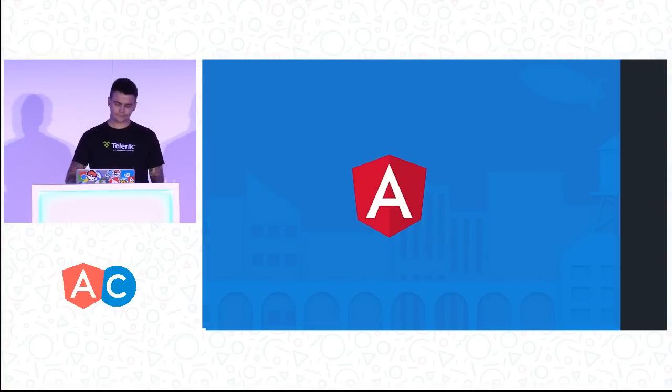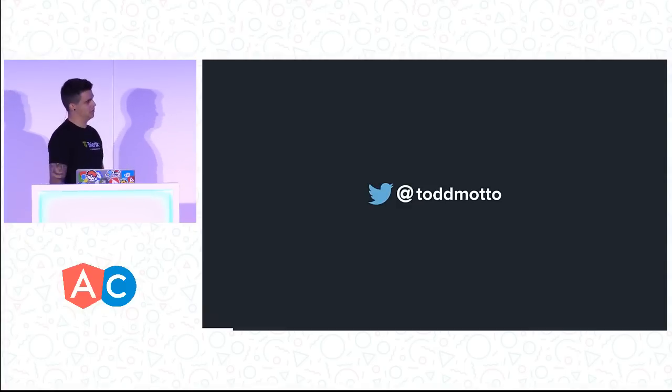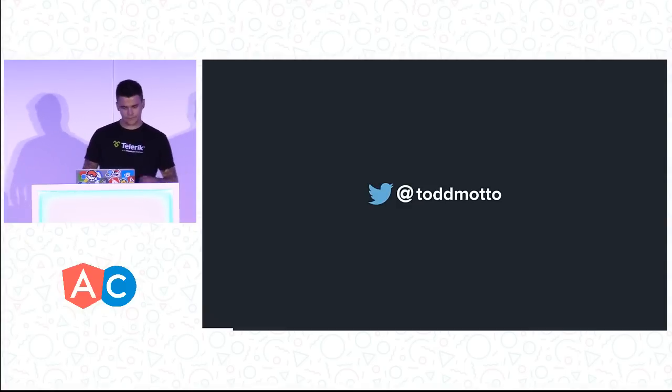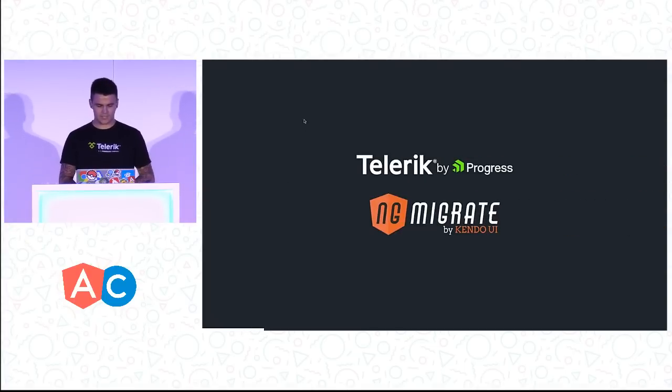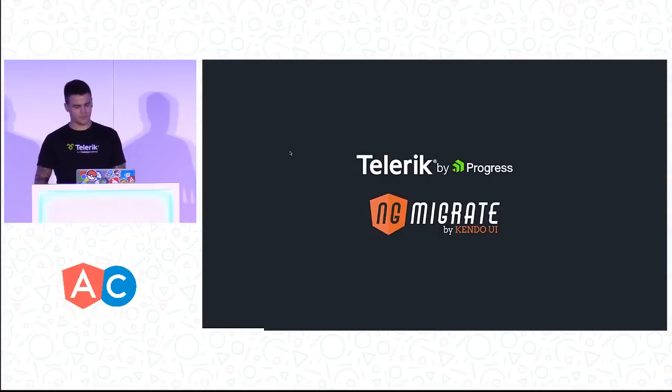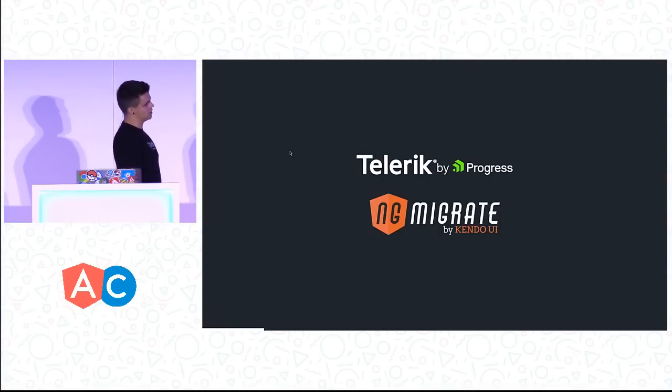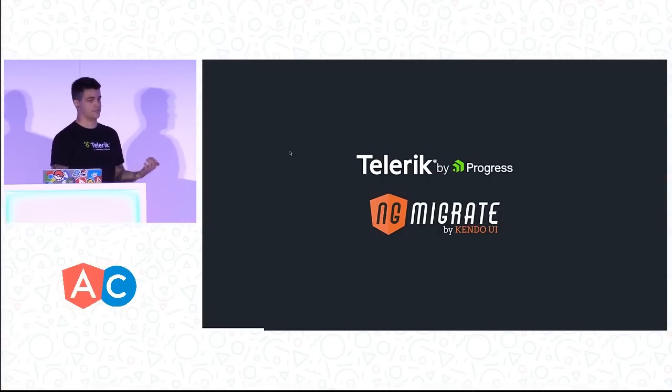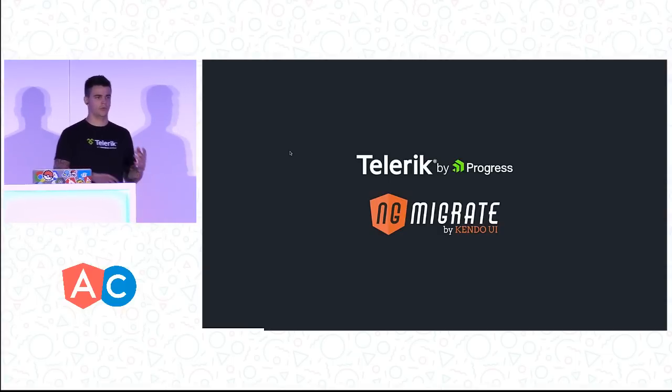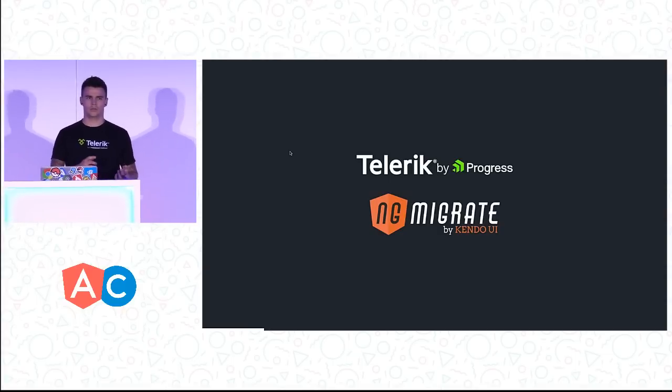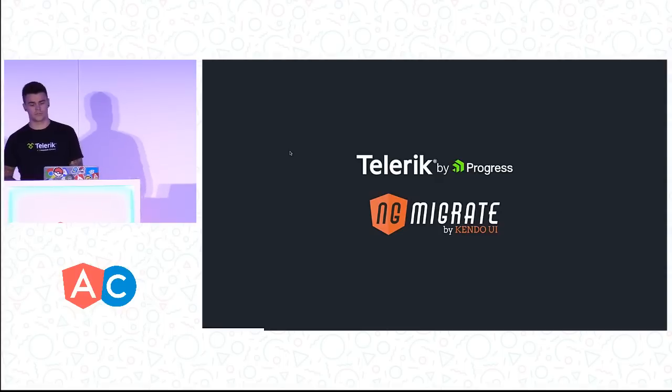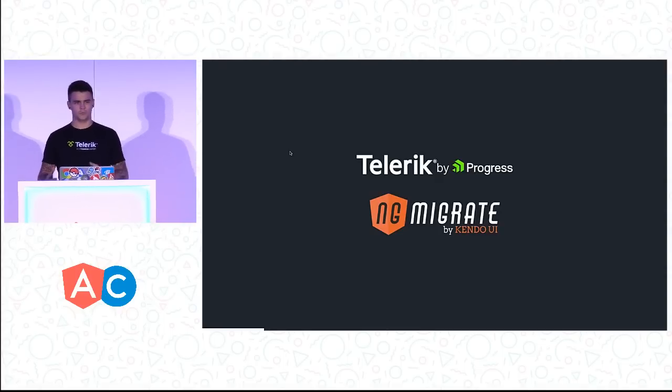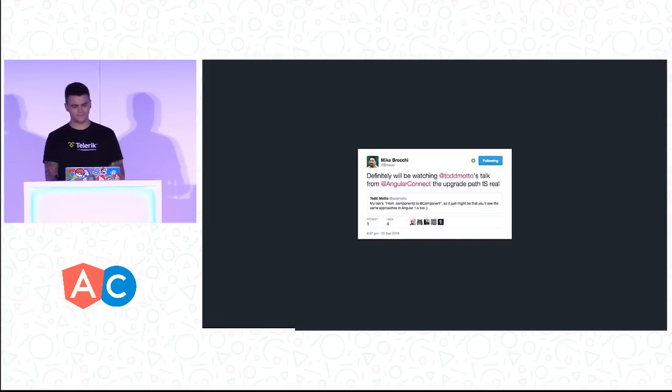If you want to ping me on Twitter afterwards, that's my Twitter handle. Questions, feedback, there's no forms. At the moment I work at a company called Telerik. We're doing a project called ng-migrate if anyone has seen this. This is a project I've kick-started with porting Angular 1 ideas across to Angular 2. It's a huge work in progress.